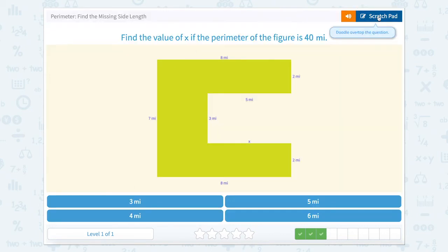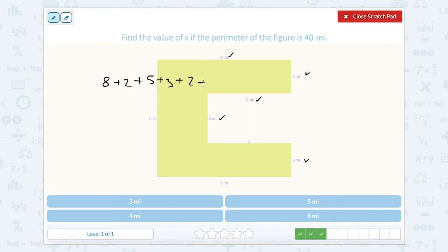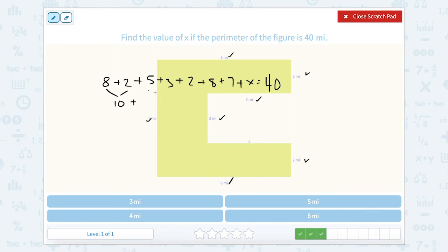We have another really long one here. So we have 8 plus 2 plus 5 plus 3 plus 8 plus 4 plus 3 plus 2 plus 8 plus 7 plus x equals 40. So let's start to solve. 8 plus 2 is 10. 10 plus 5 plus 3 is 18, and 8 plus 2 is 10. And then we have plus 7 plus x equals 40.